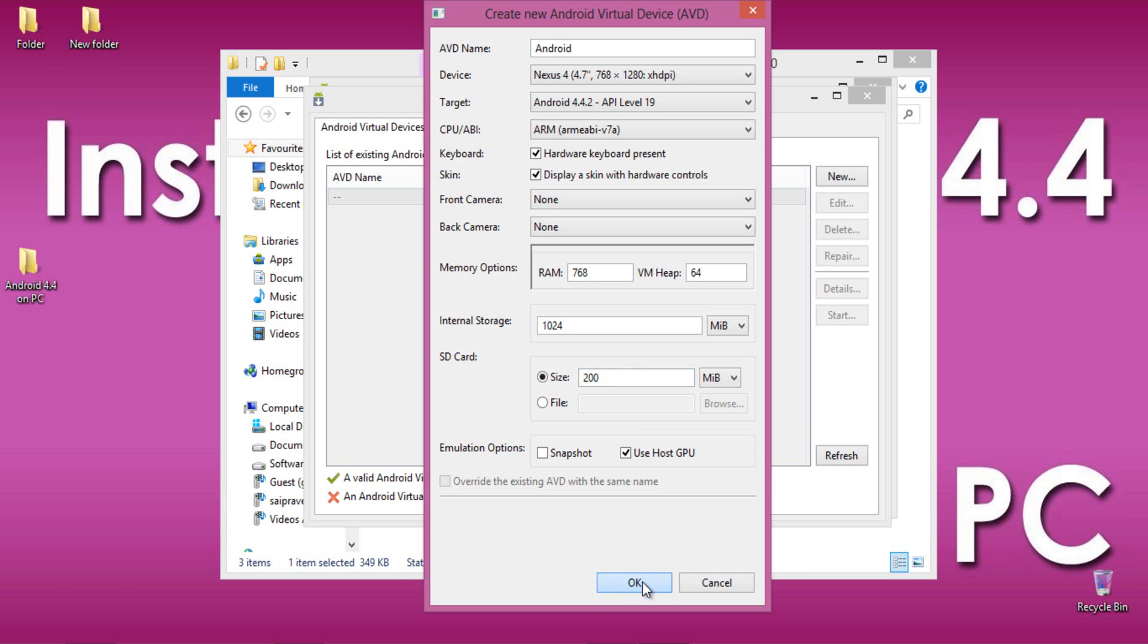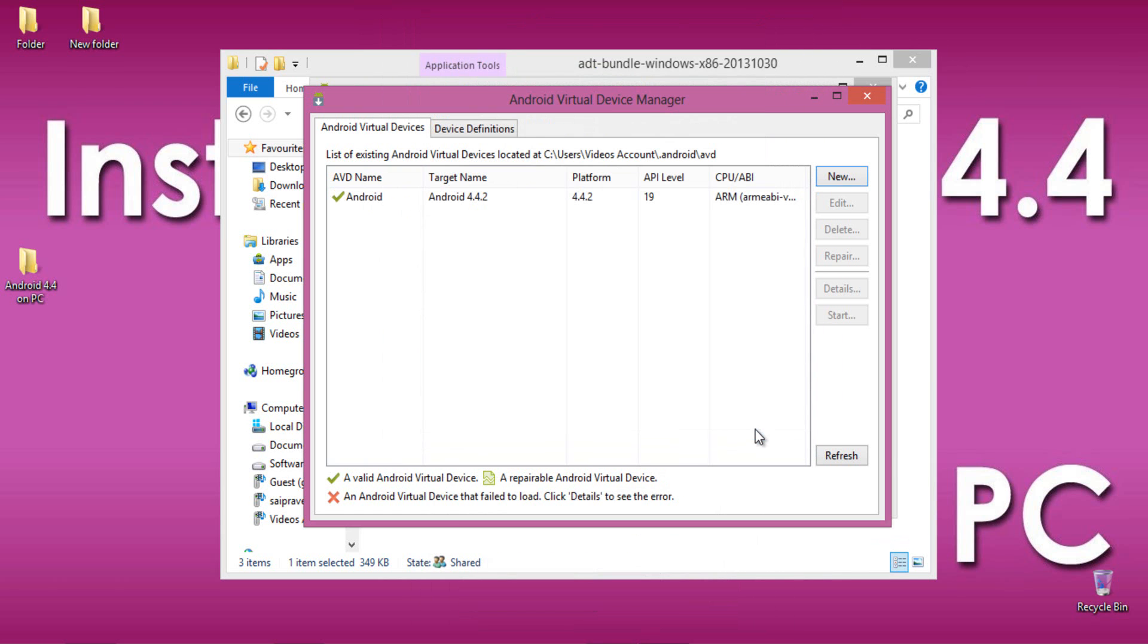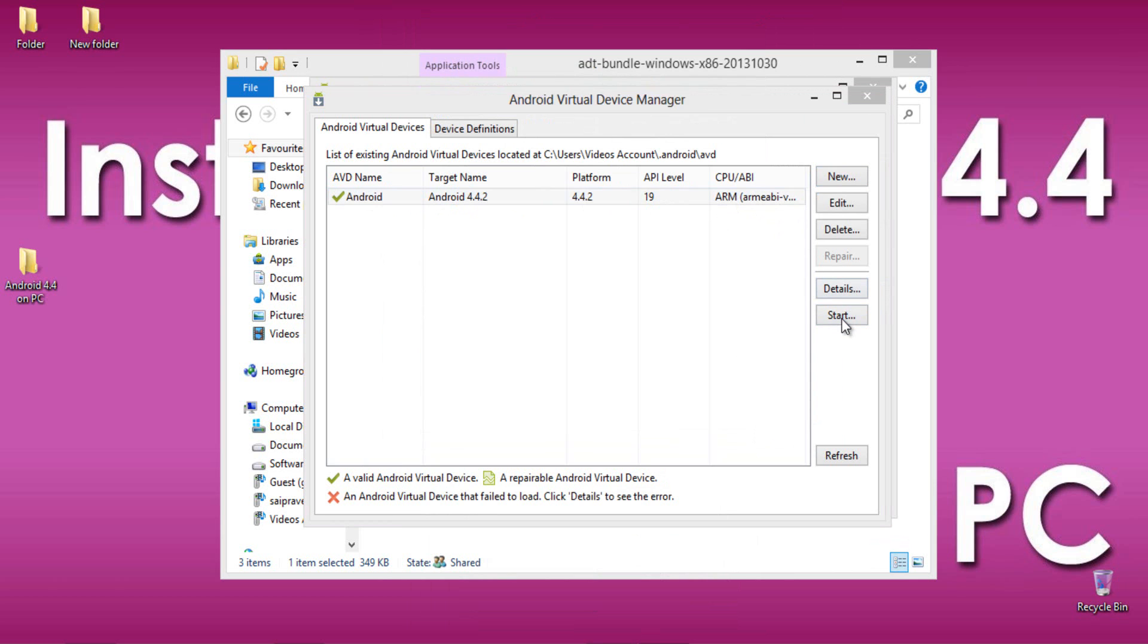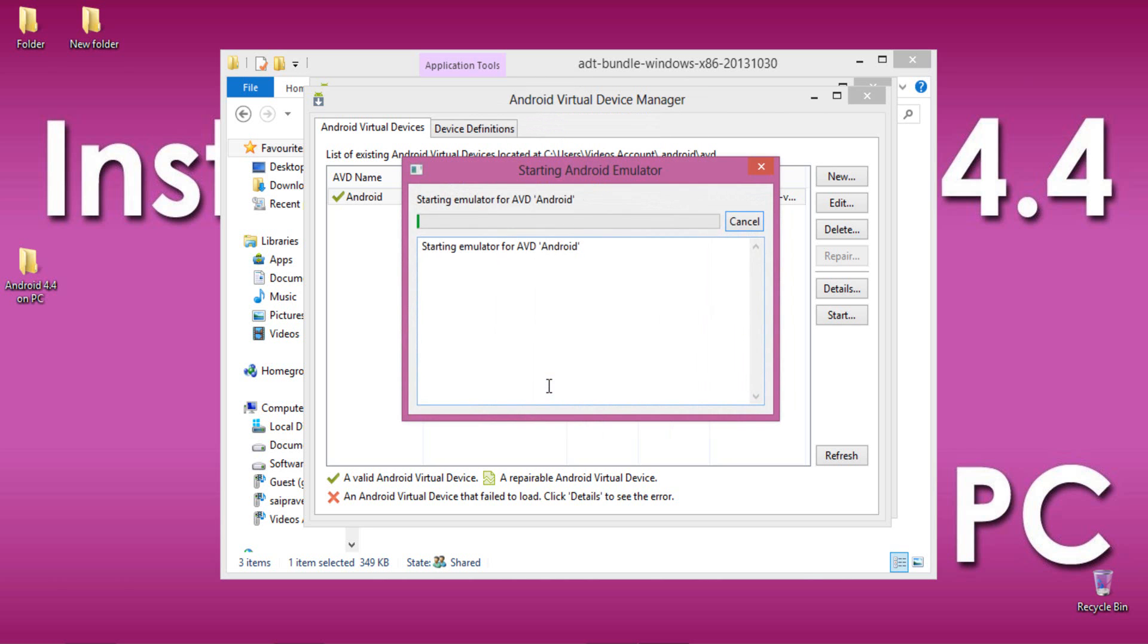Then select OK and confirm the same by selecting OK again. Find the Android virtual device here and now select Start and in Launch options, select Wipe User Data, then select Launch.